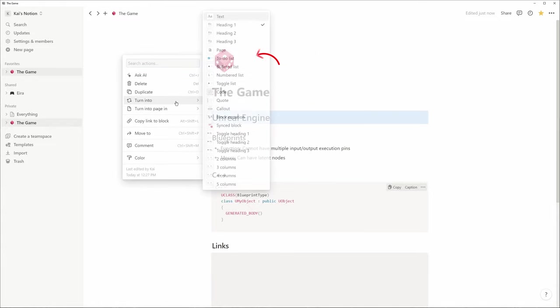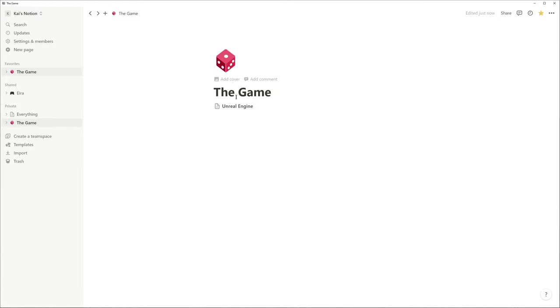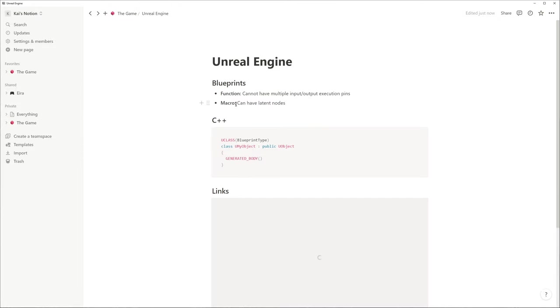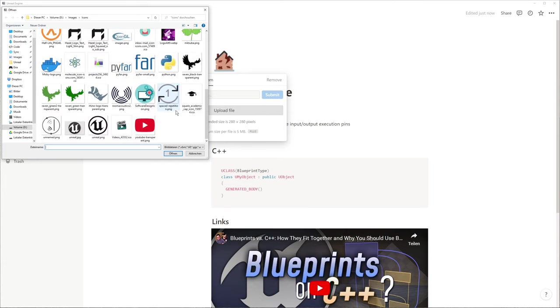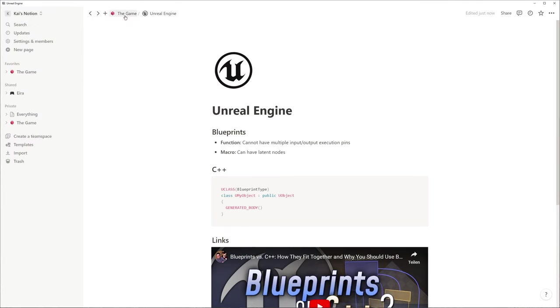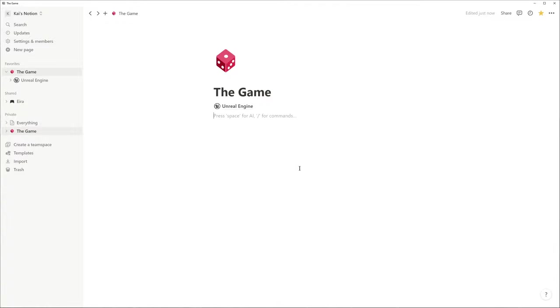You can turn a headline into a page, drag and drop your notes there and give it a custom icon to better organize your knowledge. In the sidebar on the left, you can see that our Unreal Engine page became a child of our landing page.